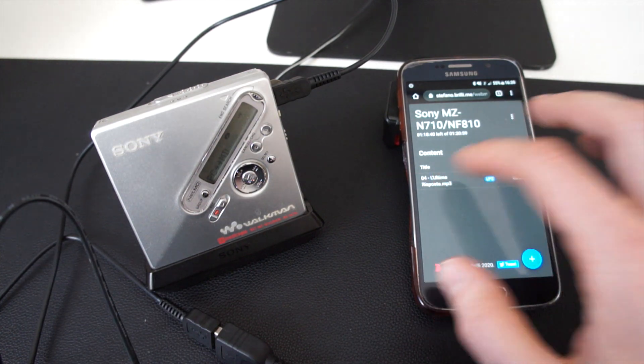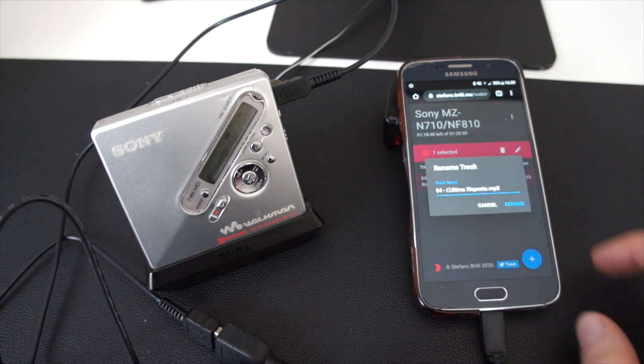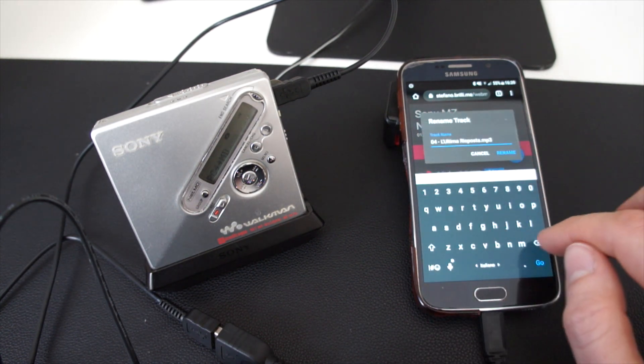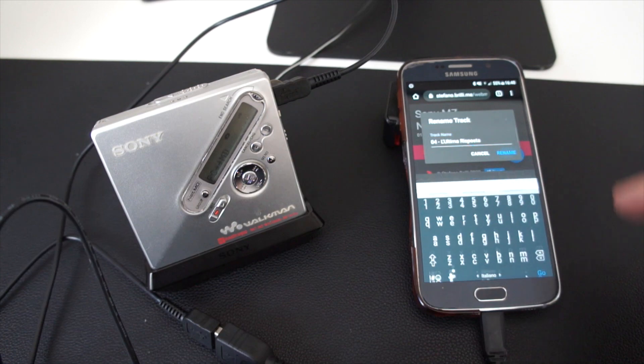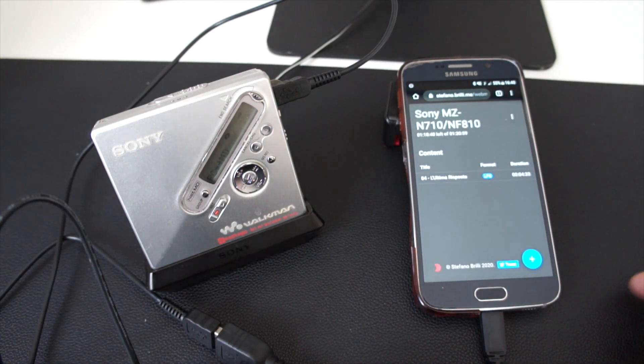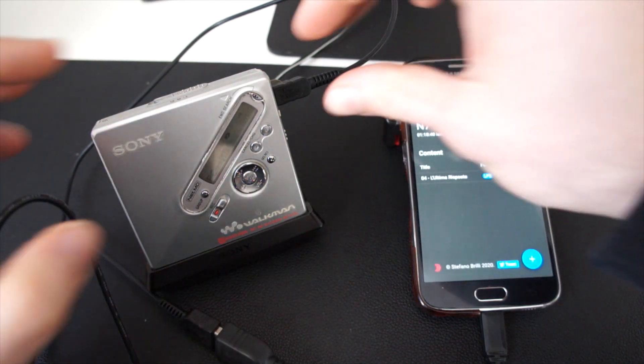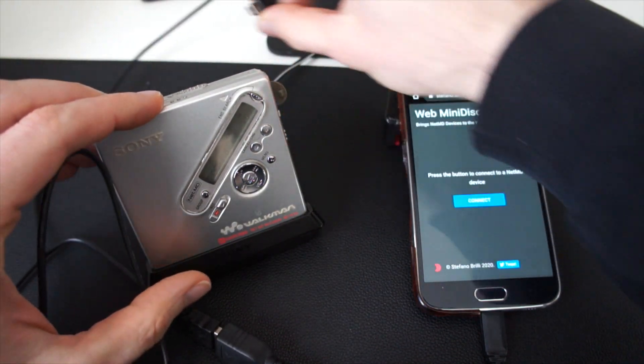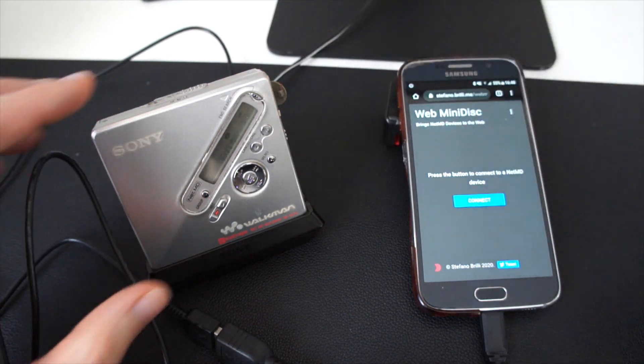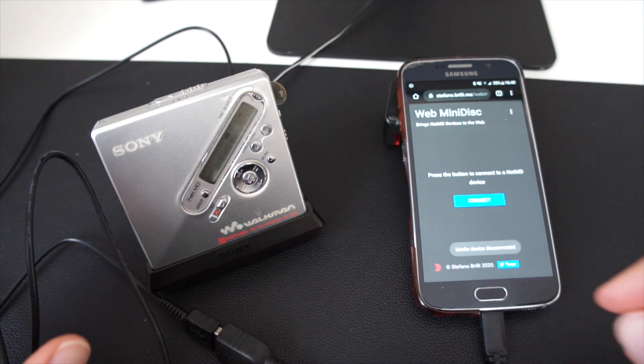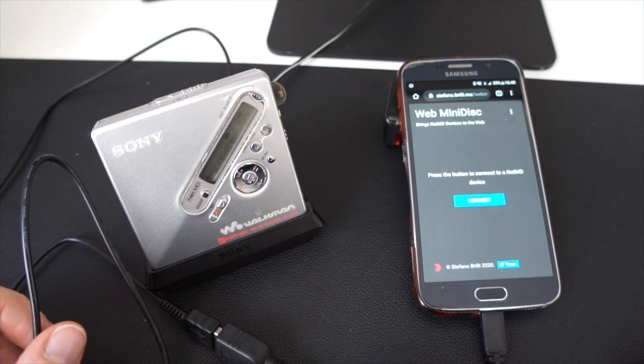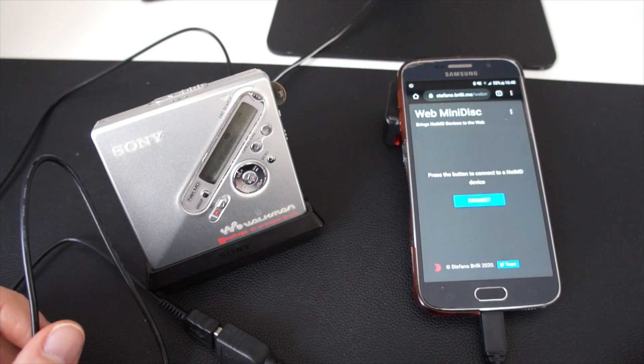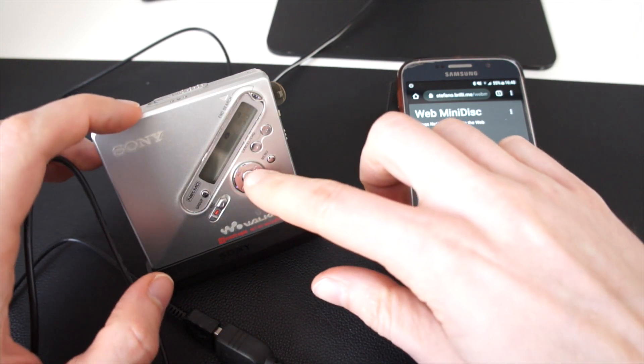We can rename the track as well. Unplug the minidisc, let the TOC sync, and play your music.